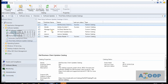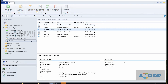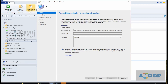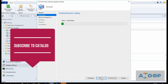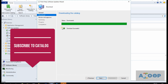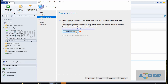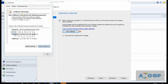Now we need to subscribe to this catalog. I clicked on the Subscribe to Catalog button from the ribbon. What it will do is download the CAB file from ManageEngine's server. It got downloaded and now I can verify the certificate from them.